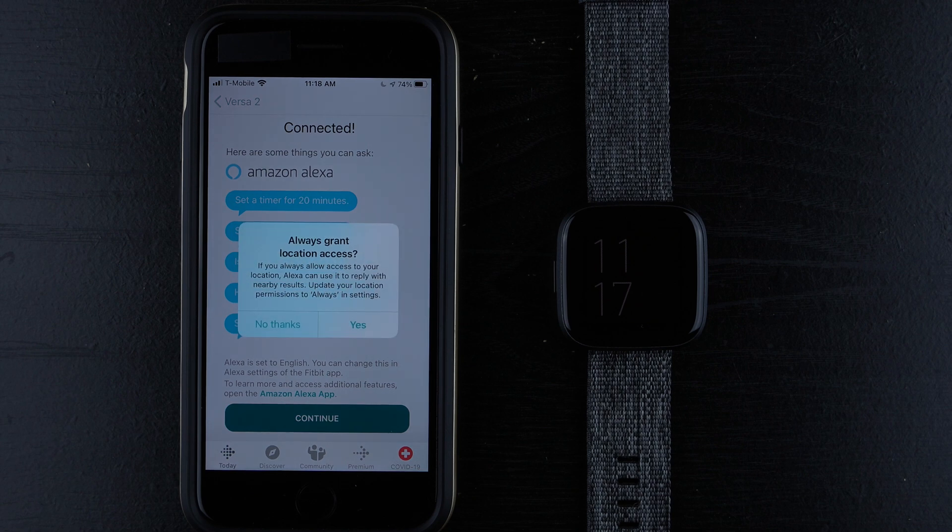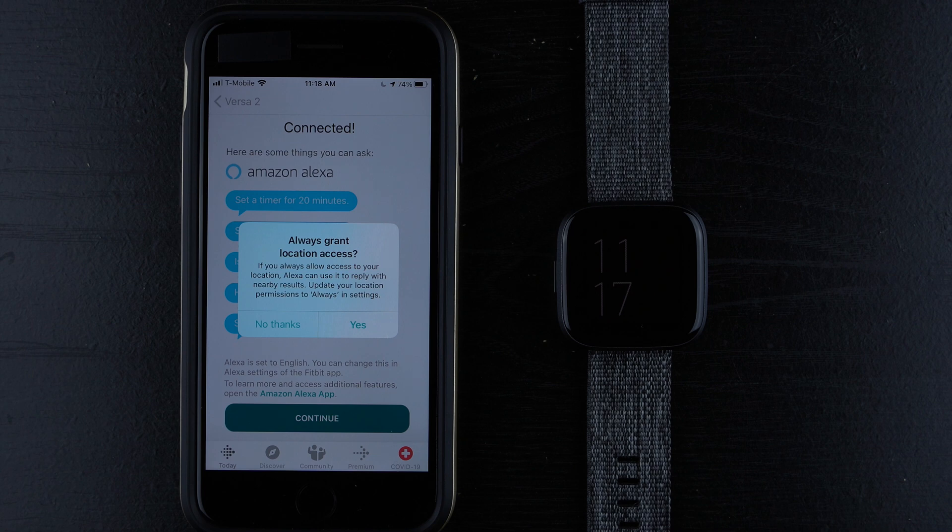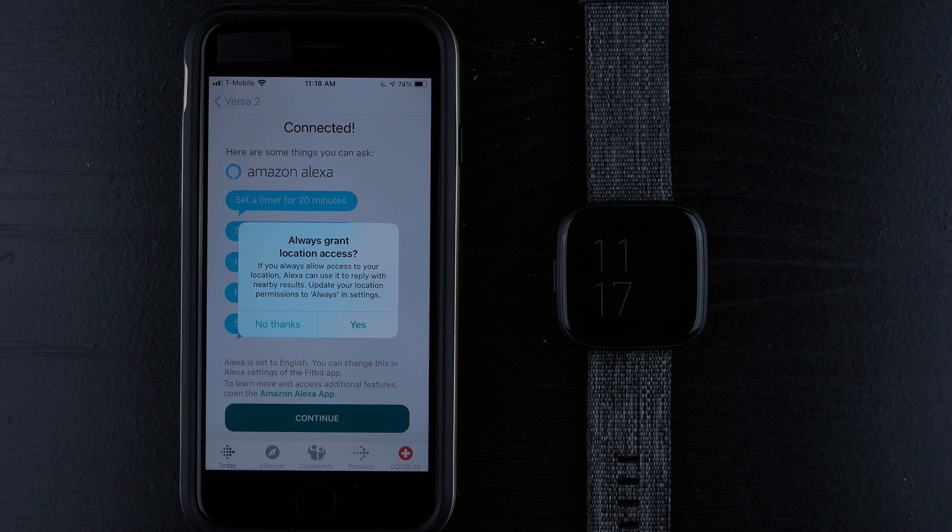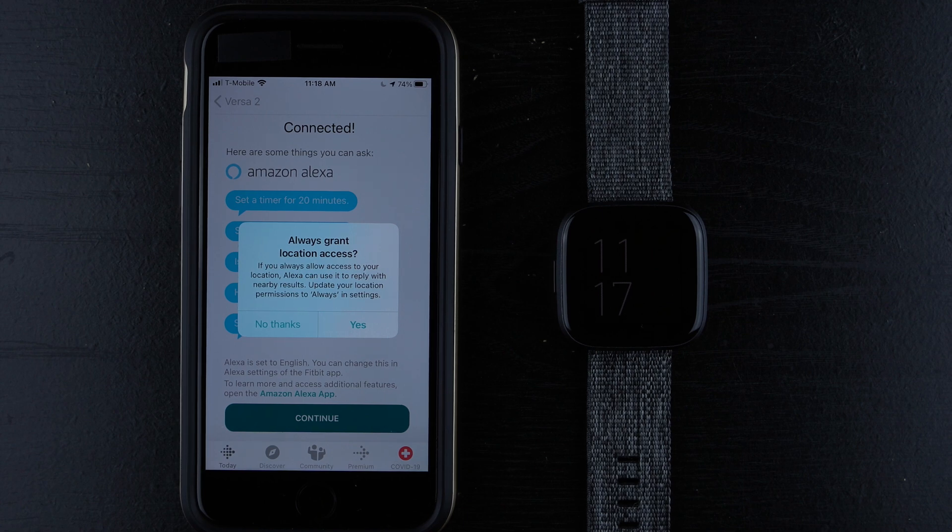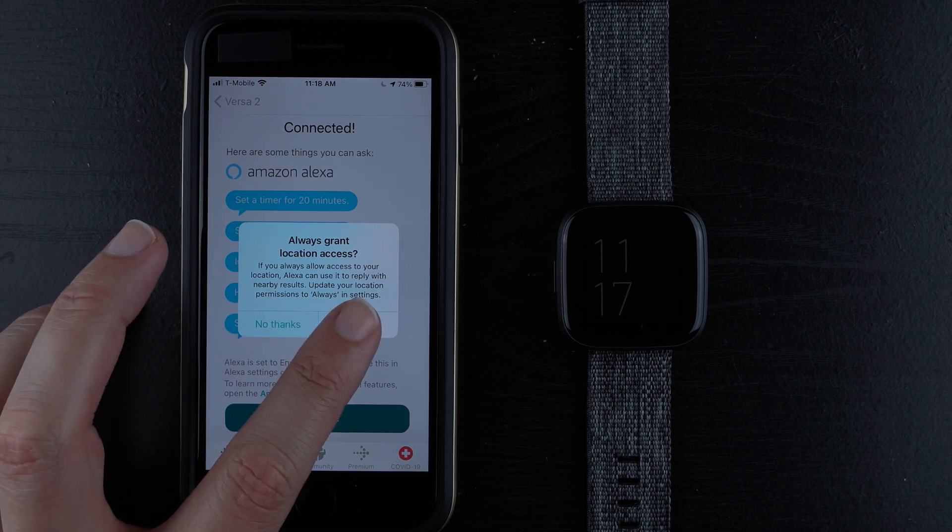Always grant location access. If you always allow access to your location, Alexa can use it to reply with nearby results. Update your location permissions to always in settings. So looks like they really want to push the location on you. So if you still don't want it, you can tap no thanks. Otherwise you can tap yes. And for demonstration sake, I'll go ahead and tap yes just to show you what this is going to take you to.